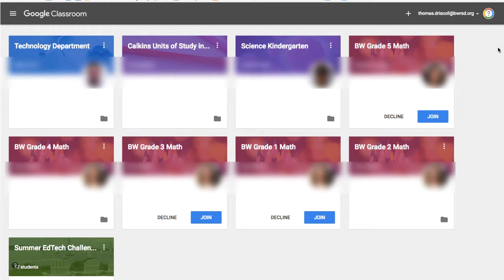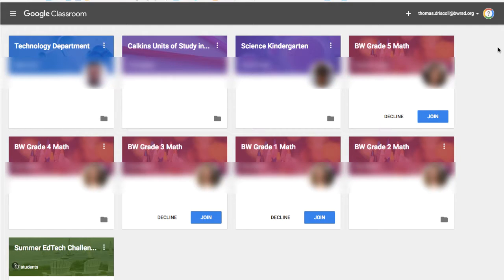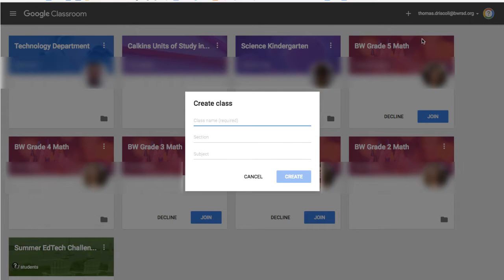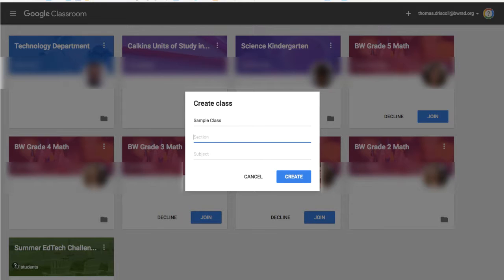So when you log into Google Classroom, you'll have this home screen that has little icons for each of the classes that you're either running or classes that you've joined as a student, whether it's a professional development class or something like that. If you want to create a new class, you'll click on the plus button up top and then click create class. Give it a name, section if you'd like, and subject.